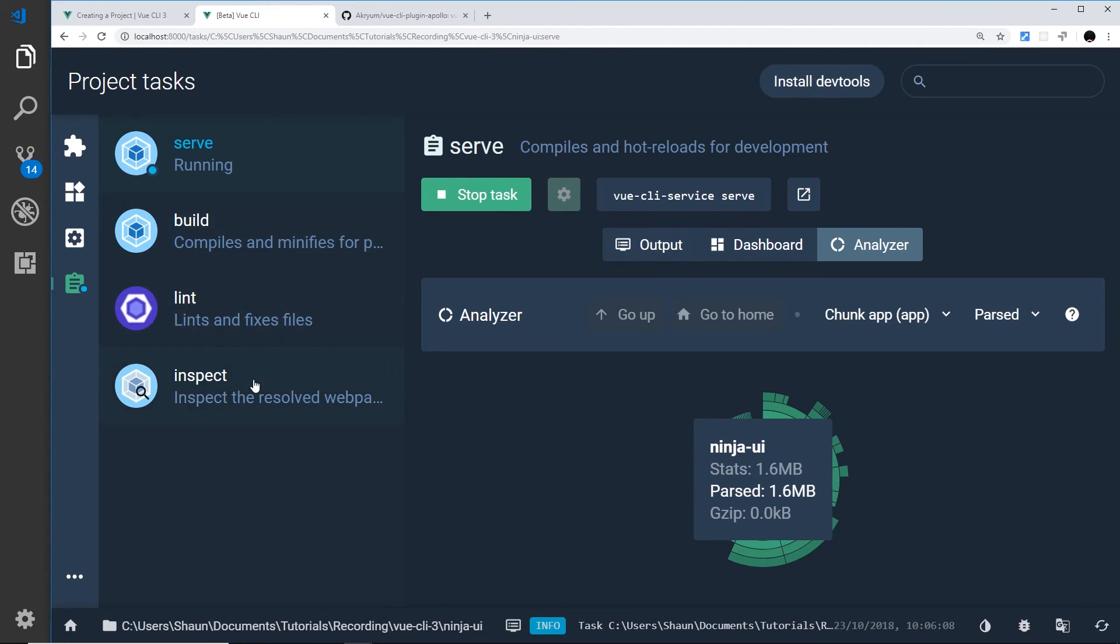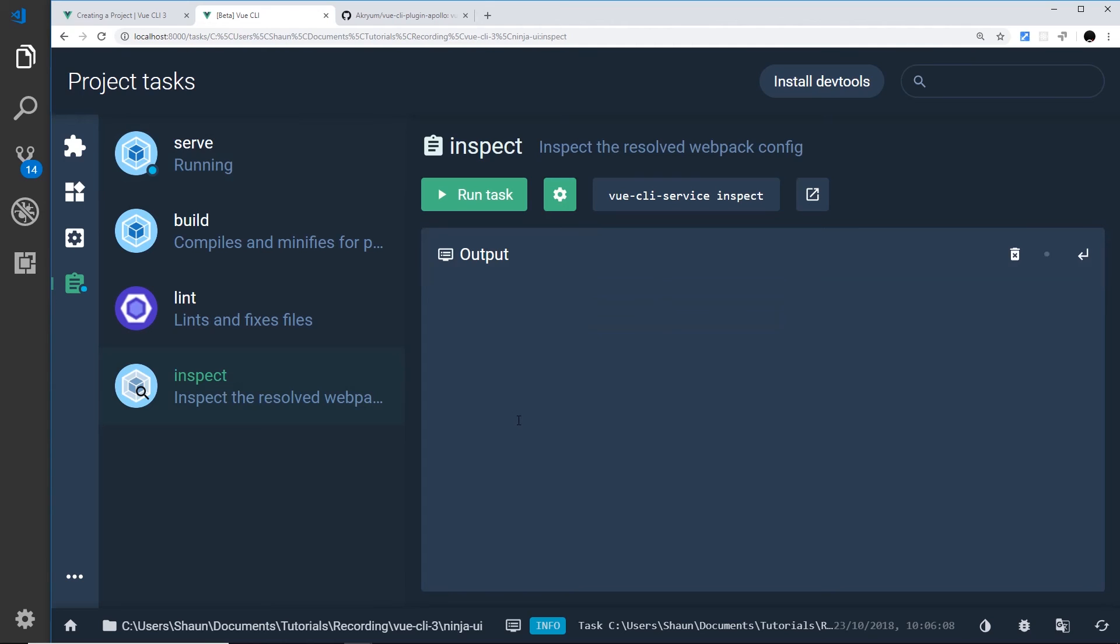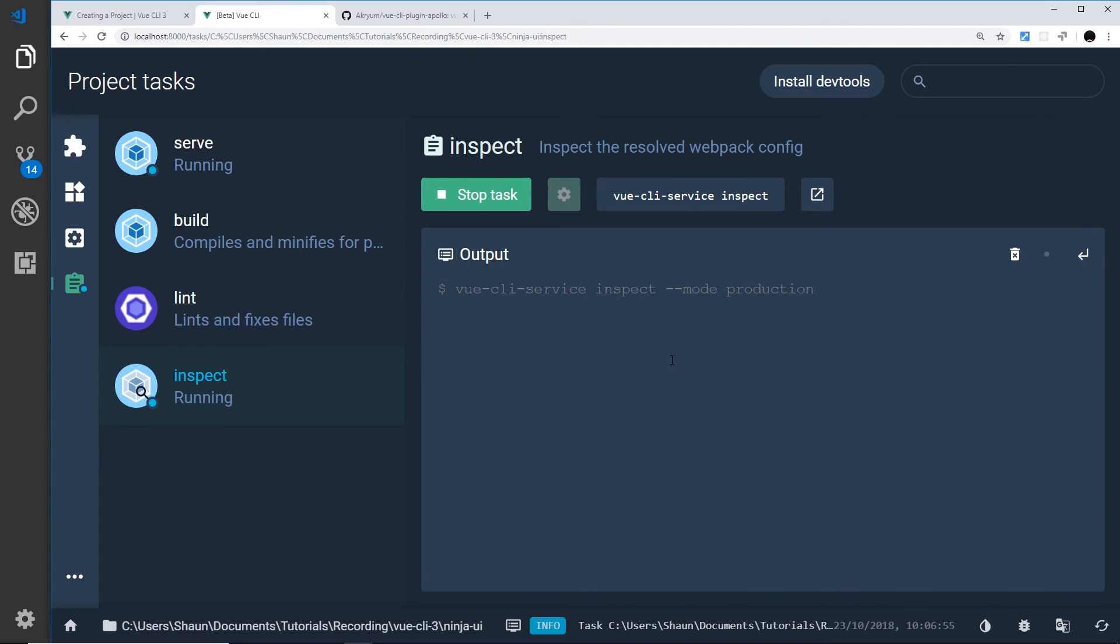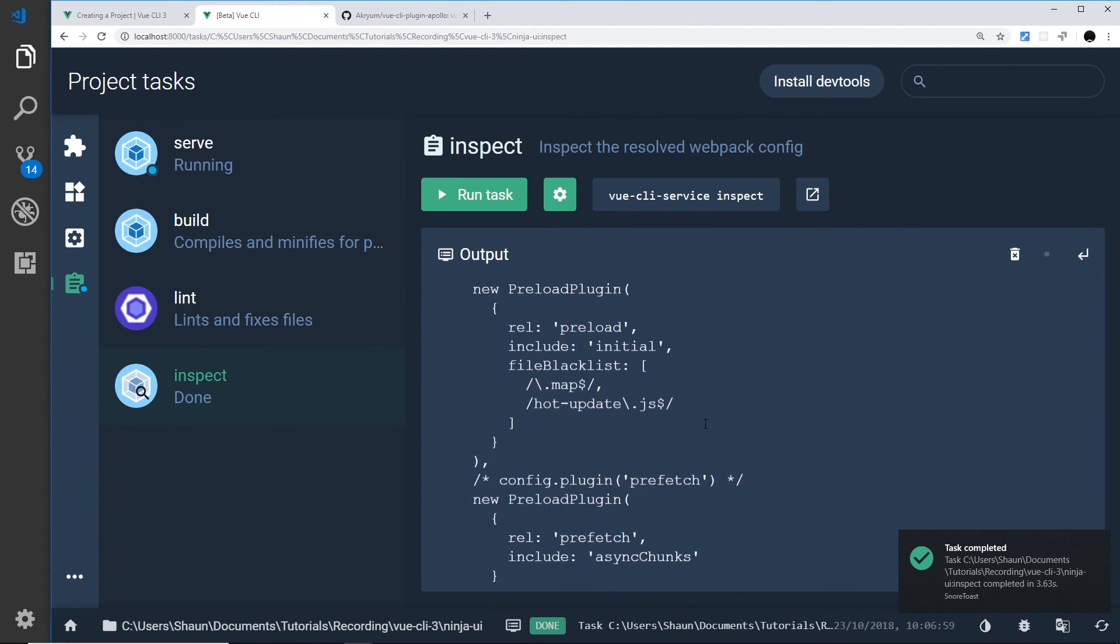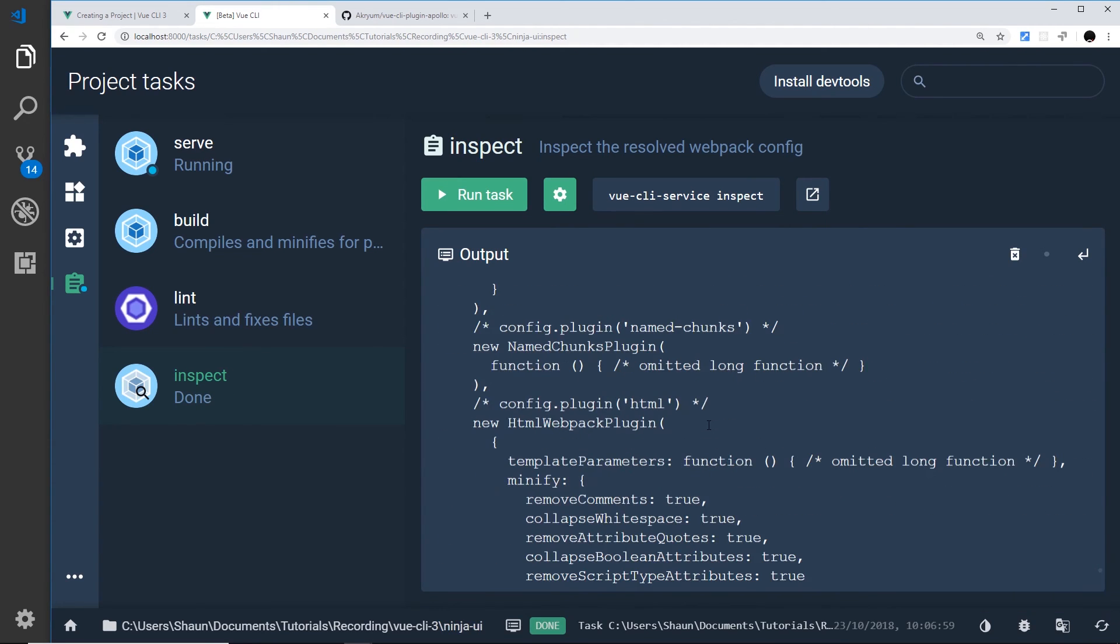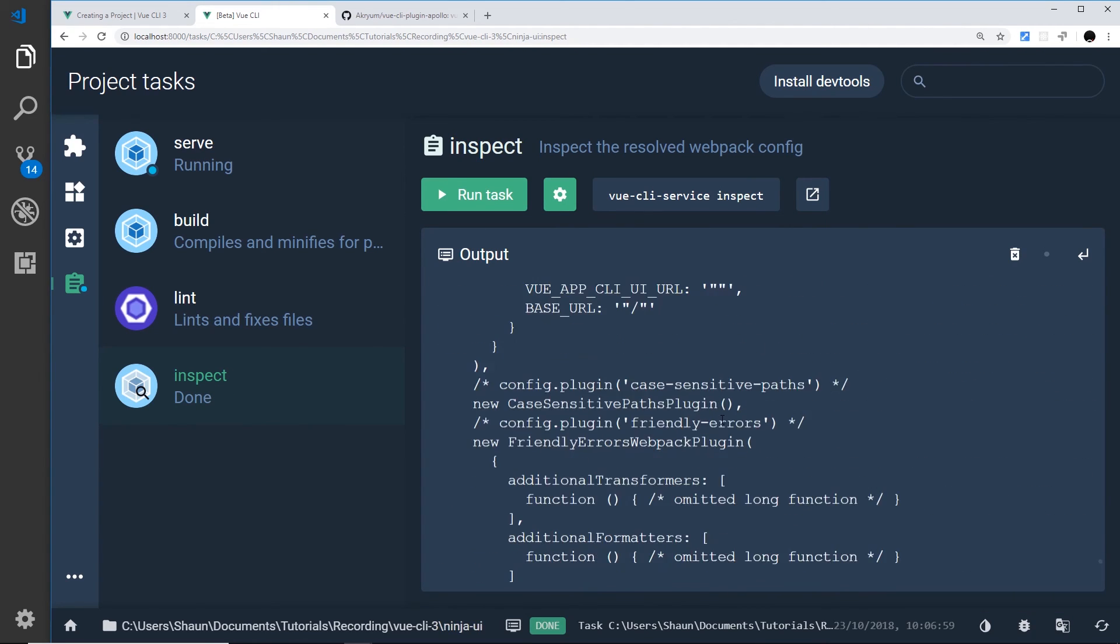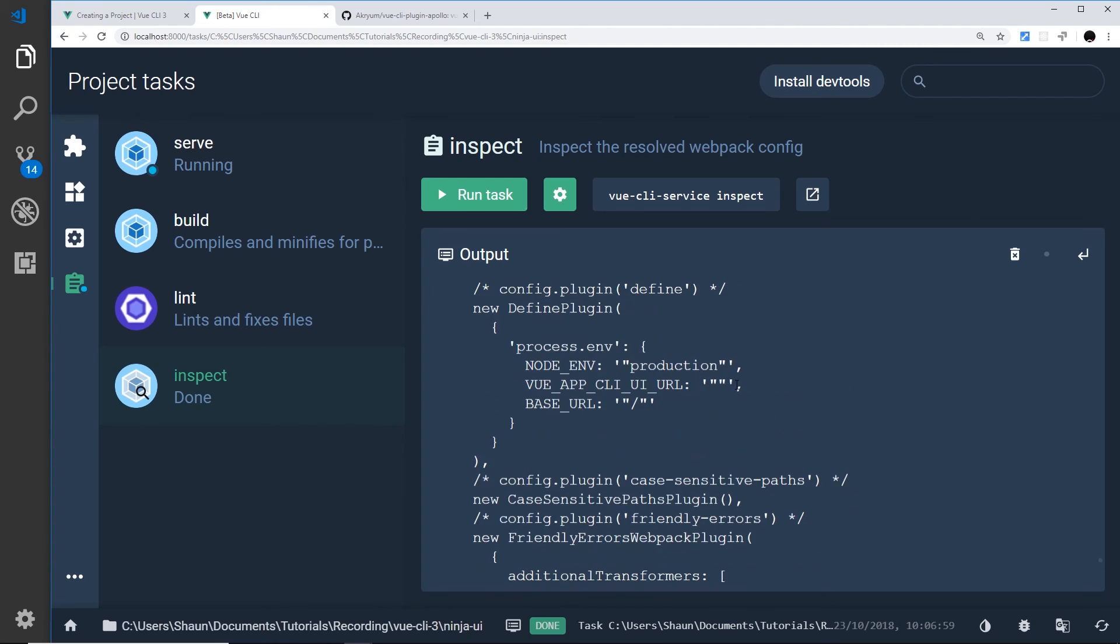We can do the same thing with build or inspect. If we inspect, remember we get the webpack config file. So I can run this and it's going to output the webpack file right there. And now you can see that this is all inside the output. So that's nice. So these are just some extra different things that we can do in the UI.